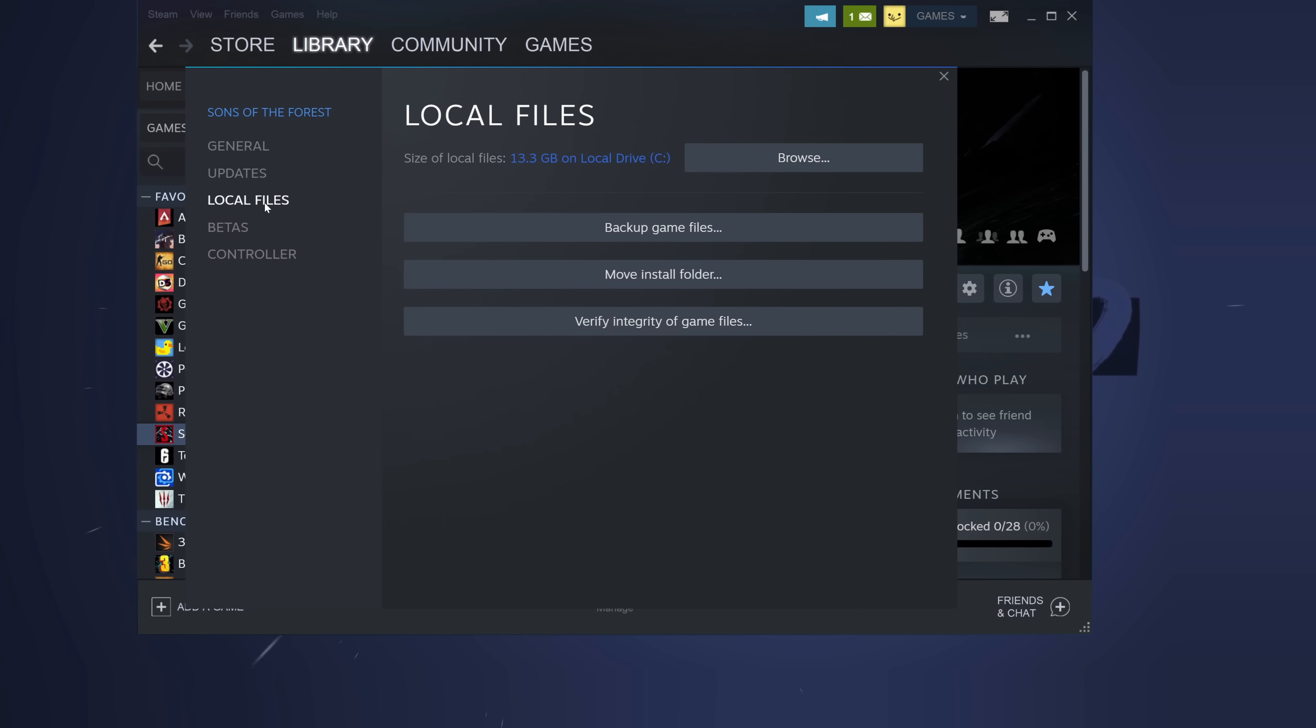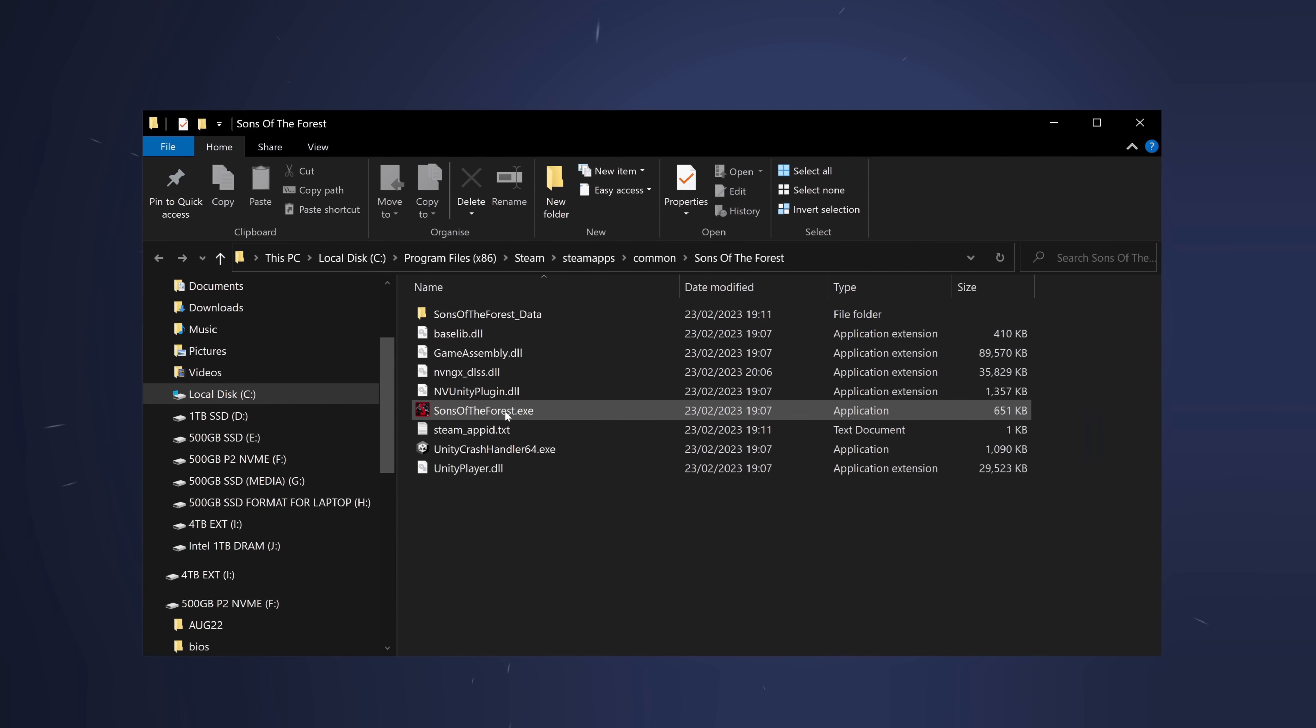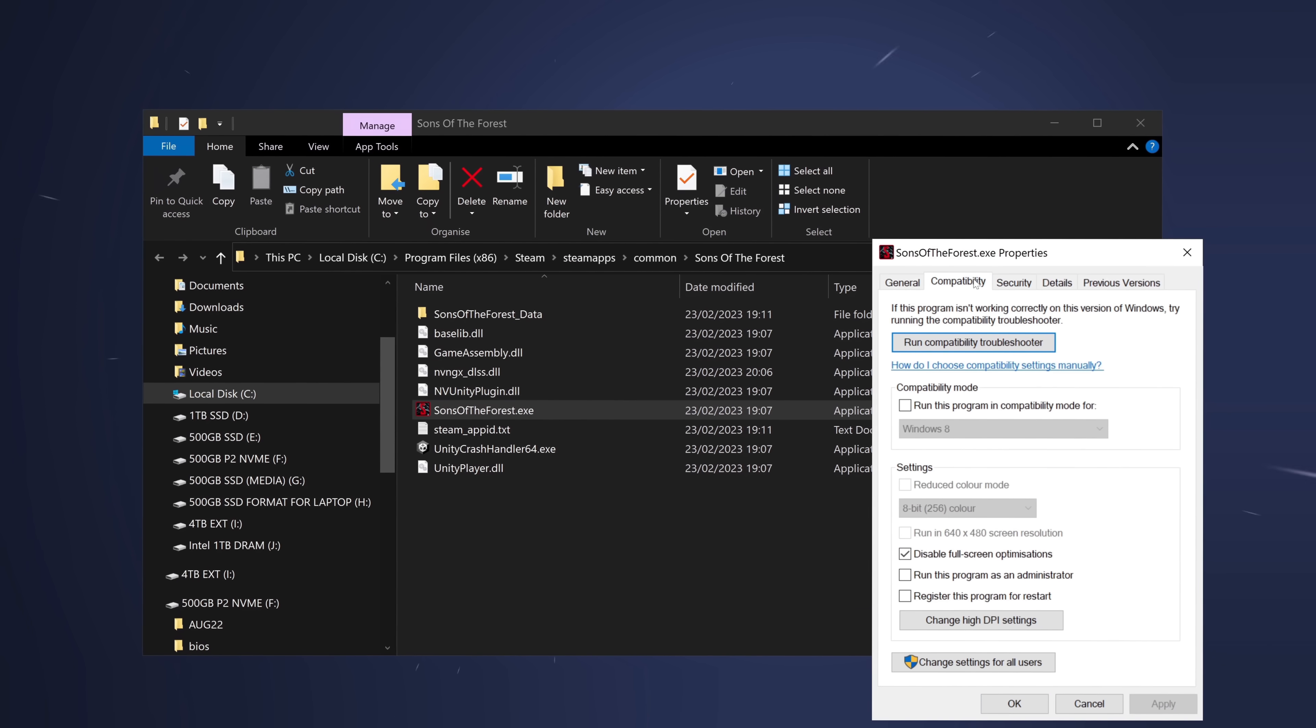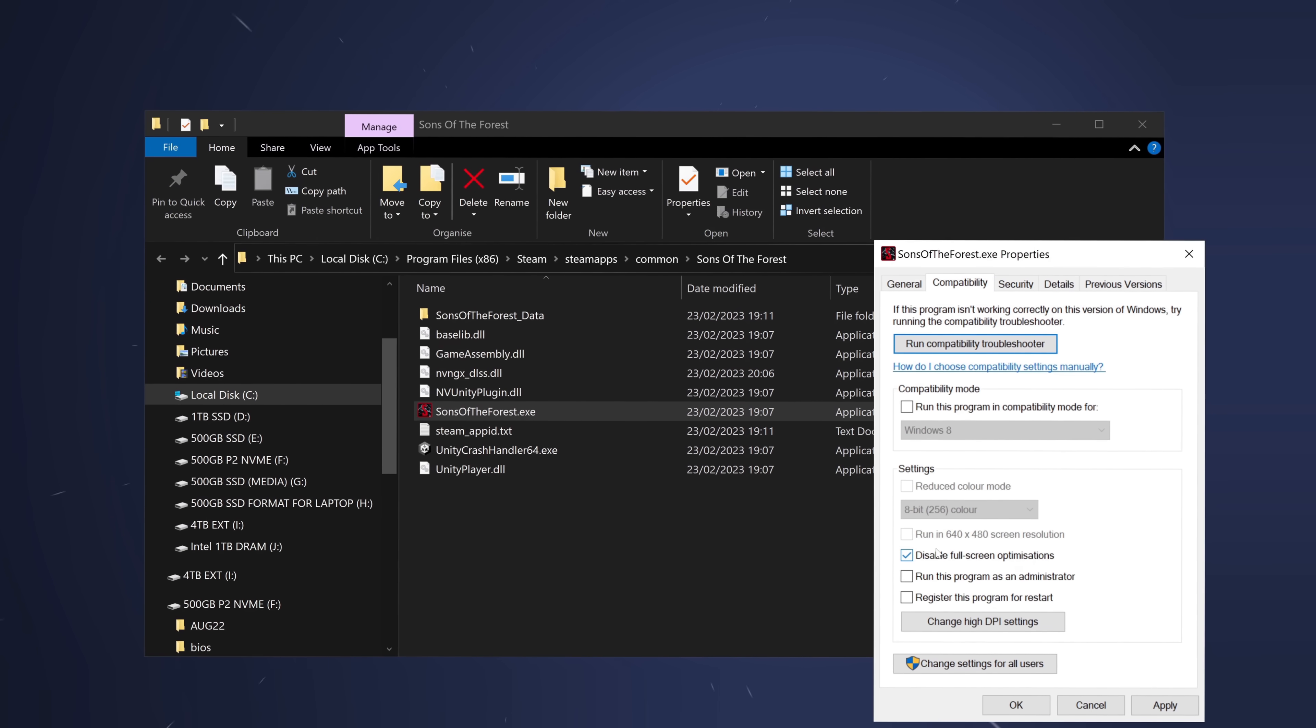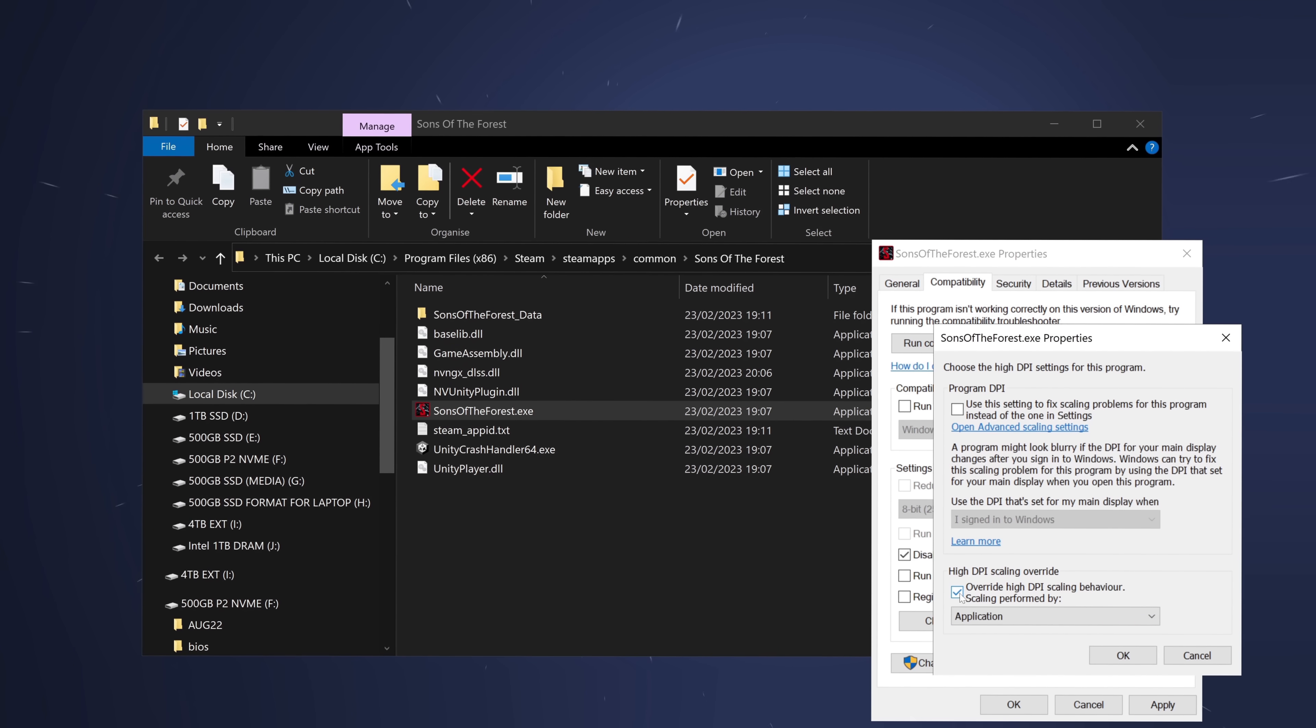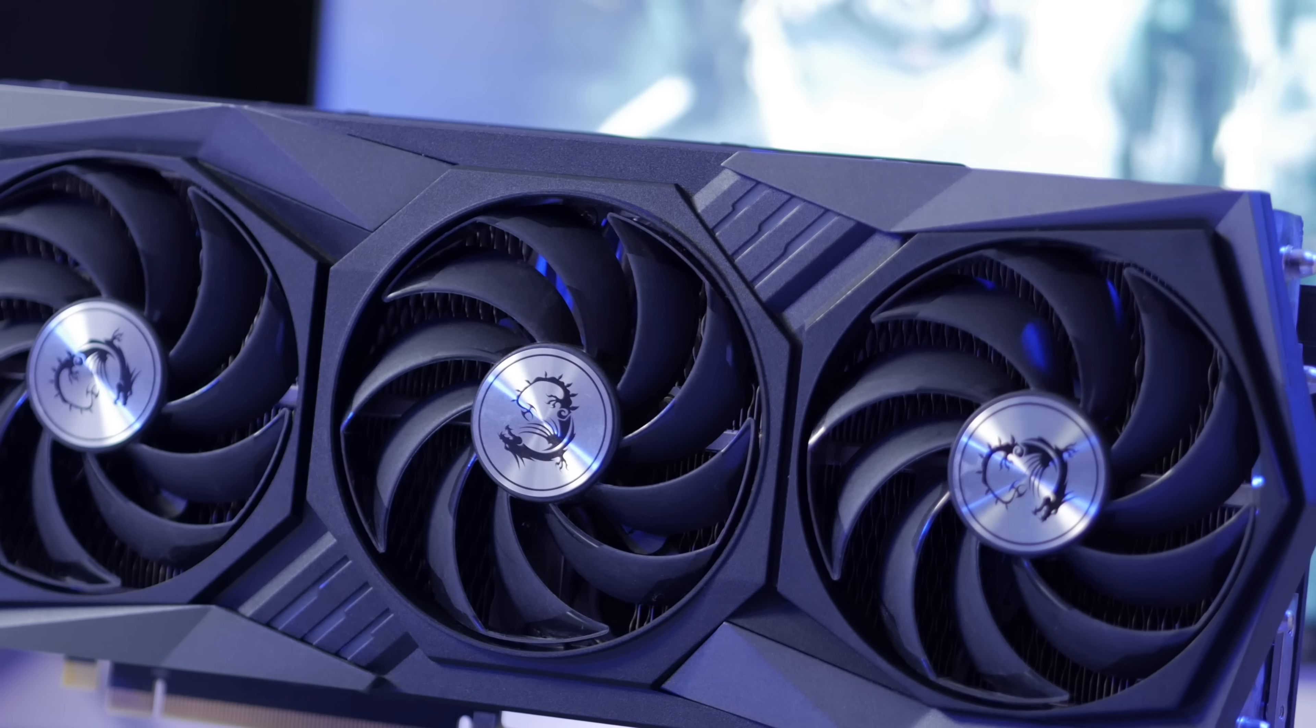Navigate over to the left-hand side to Local Files, then select Browse. Start by going to Sons of the Forest.exe, right-clicking, selecting Properties. Compatibility. Disable the full-screen optimizations. Select Change High DPI Options, go to the option at the bottom, select this, select OK, Apply, and OK.